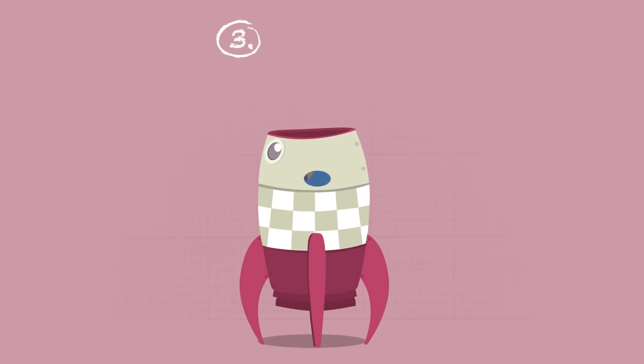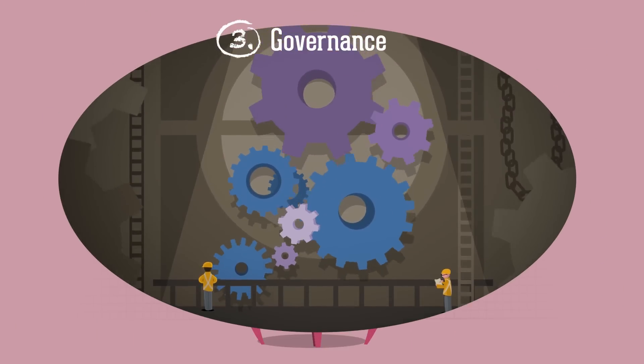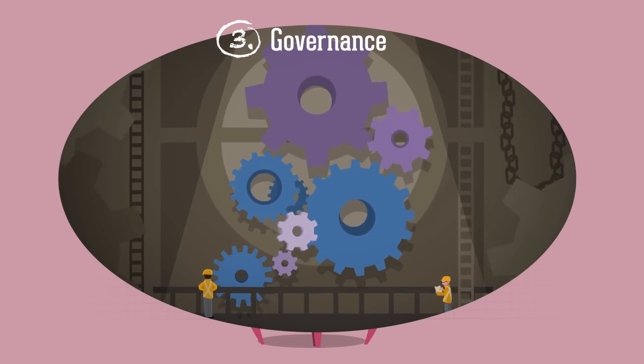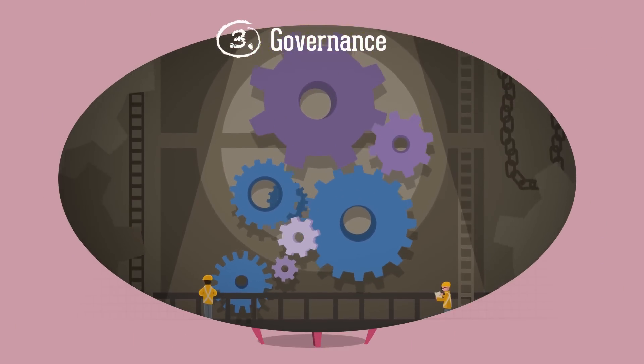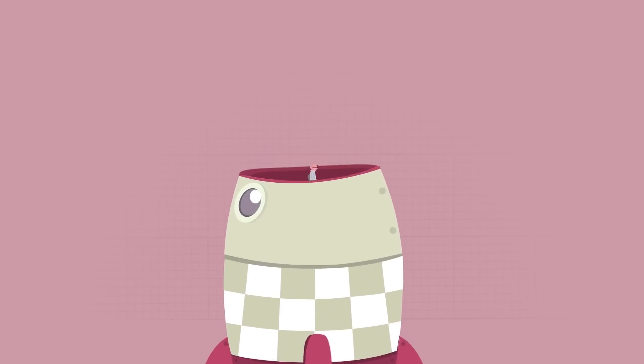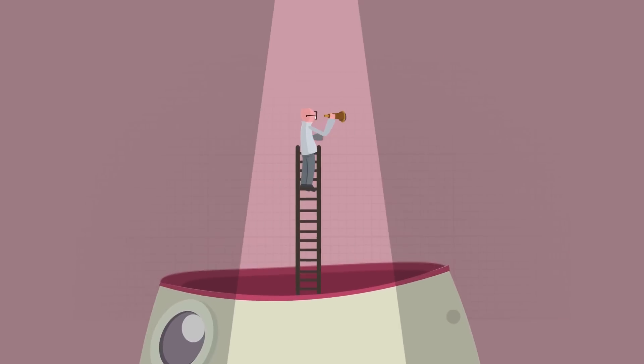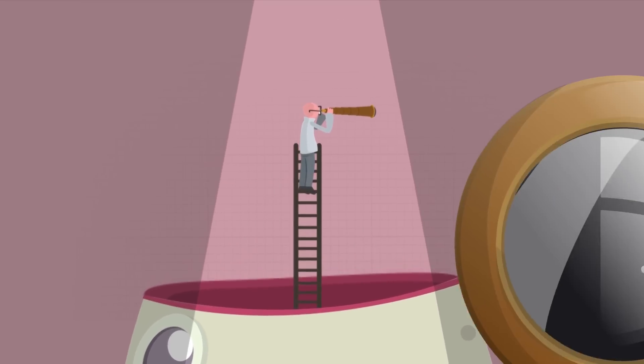The third stage of our rocket is the machinery that makes everything work: governance. Cities must work in partnership with their managing authority to ensure financial instruments work for their city.